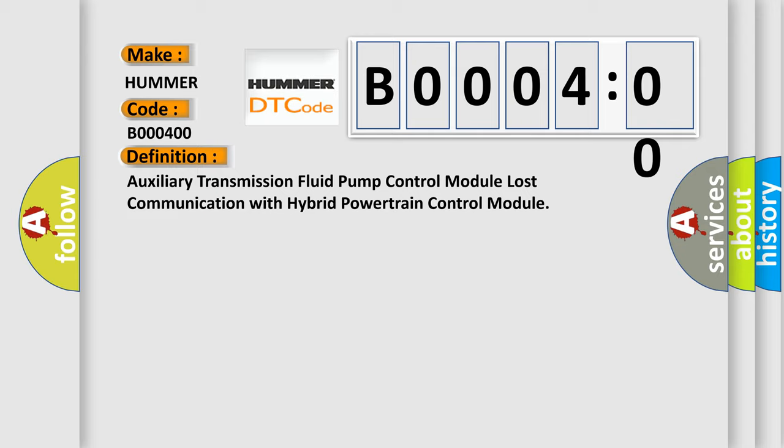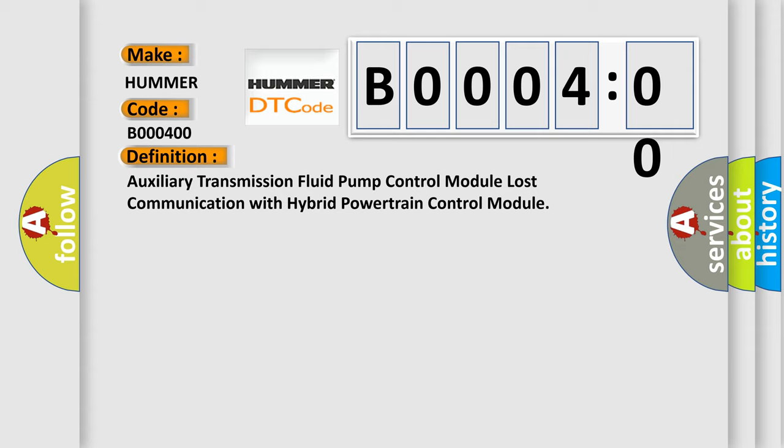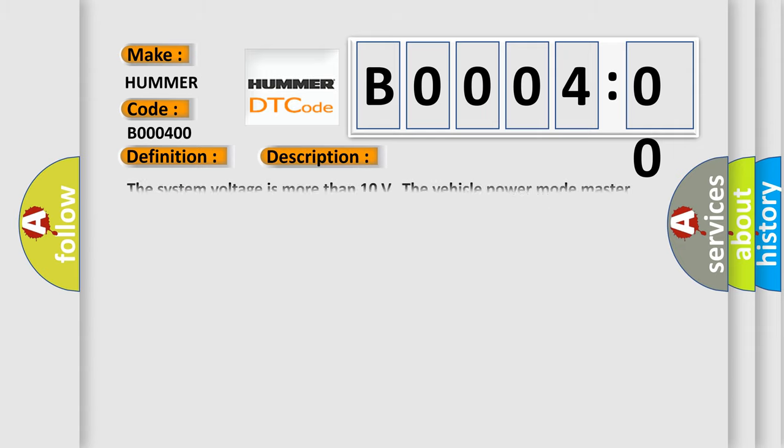And now this is a short description of this DTC code. The system voltage is more than 10 volts. The vehicle power mode master requires serial data communication to occur from this specific module.